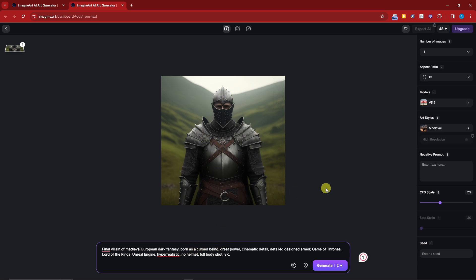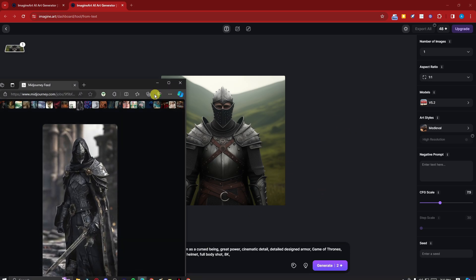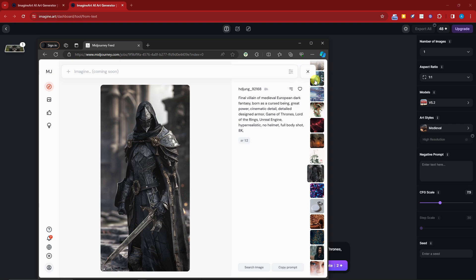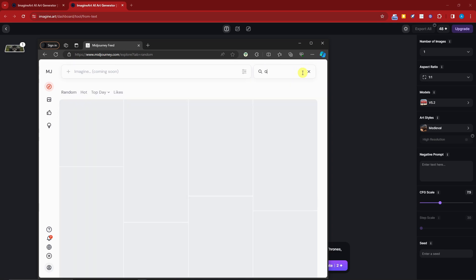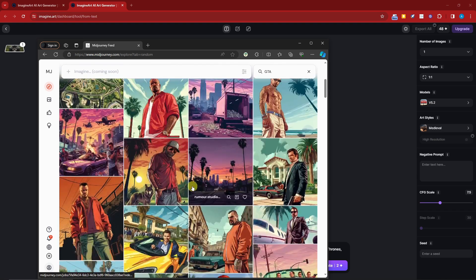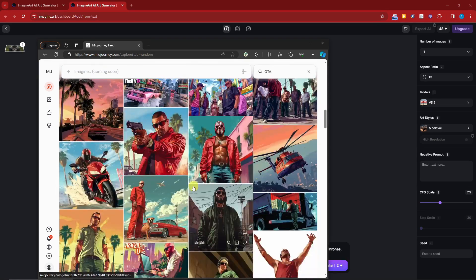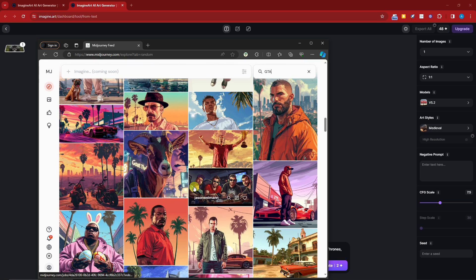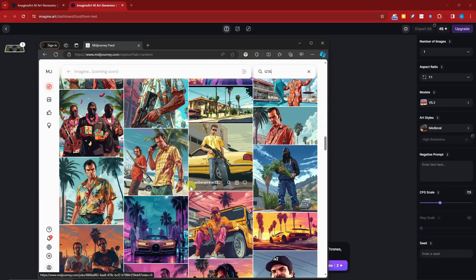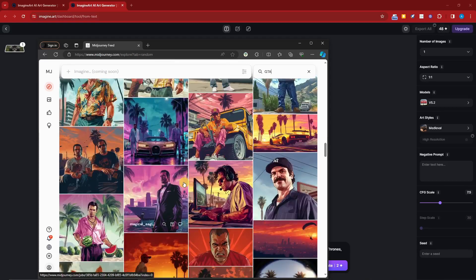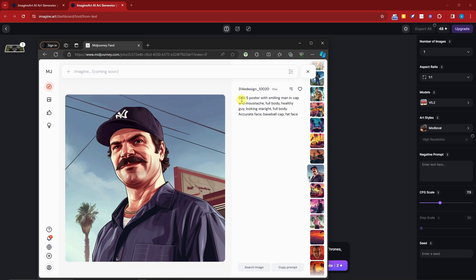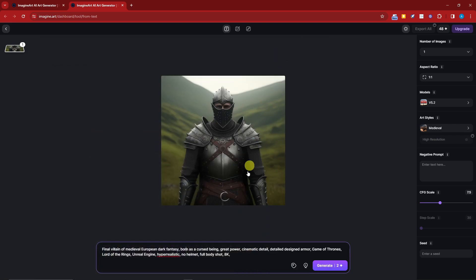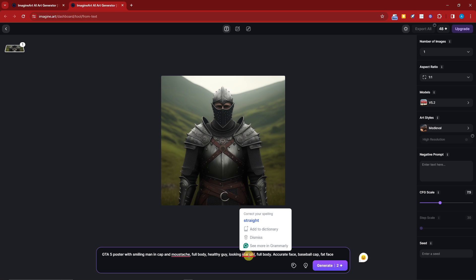Right now I want to try something else. I want to go for GTA. If you're familiar with GTA, that's Grand Theft Auto, one of the most famous games ever created. I think I'm going to type in GTA here. We have GTA characters here. This is really testing the limits of Imagine Art because with MidJourney it was successfully creating these images.